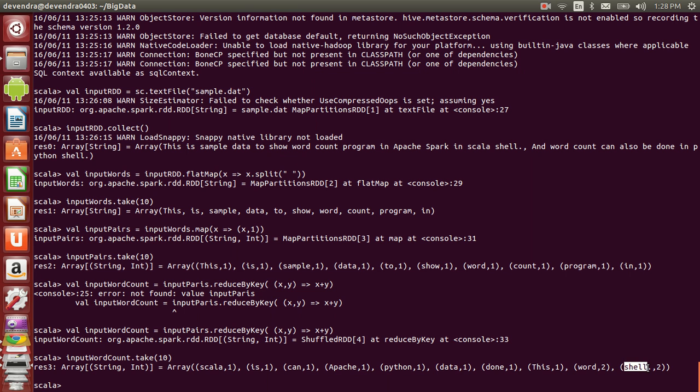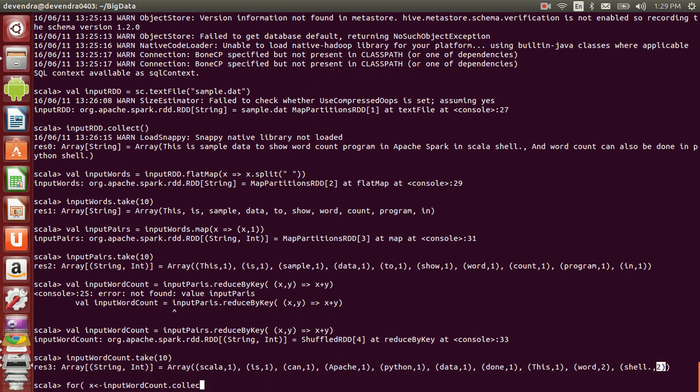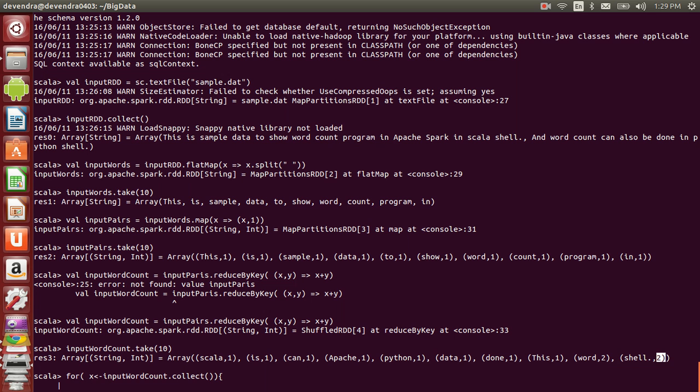You can view these items in a record fashion using a for loop in Scala: for x in inputWordCount.collect(), open brace and println(x).